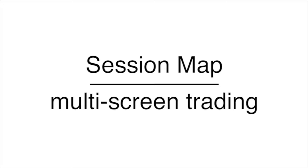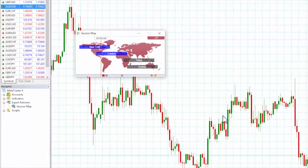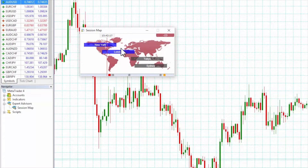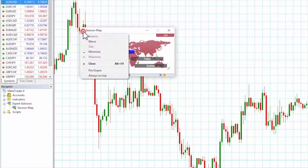You can position the session map anywhere on your desktop or on the chart. If you want to pin it to the chart, simply click on the top left icon and select pin or unpin.